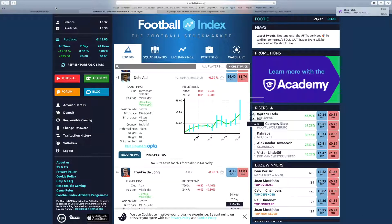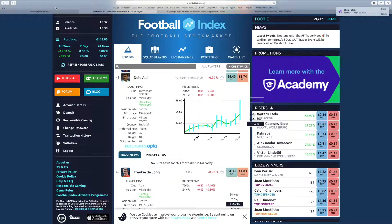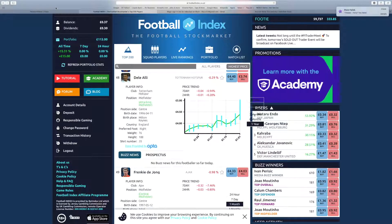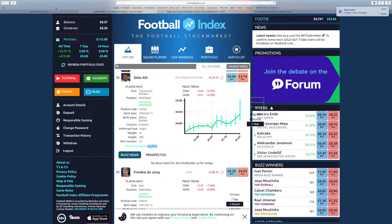Dele Alli comes in at number 48. A player I strongly dislike being an Arsenal fan. However, there is no doubt the boy has talent and has scored a large amount of his goals from midfield in his career.